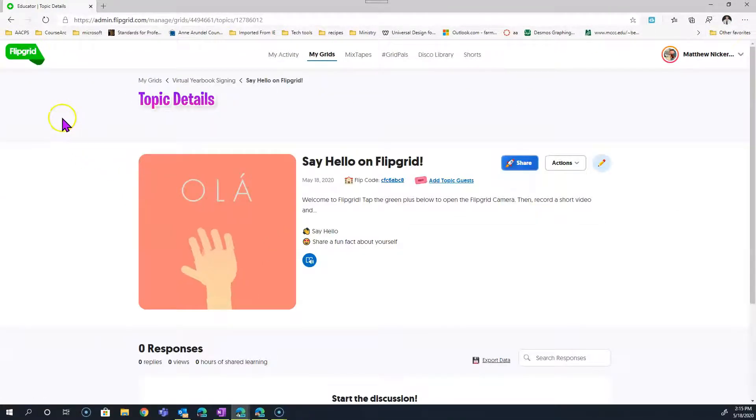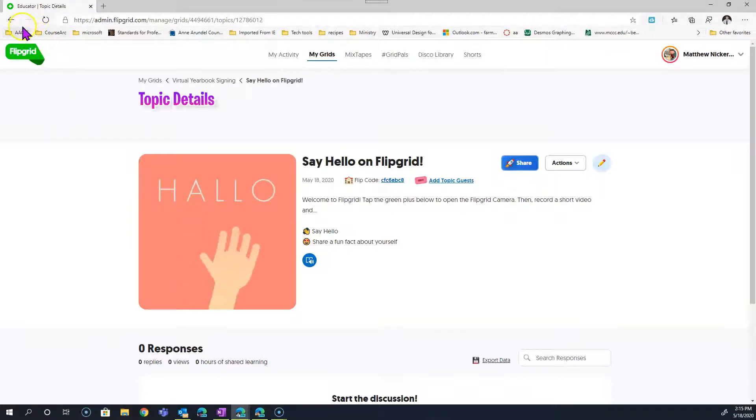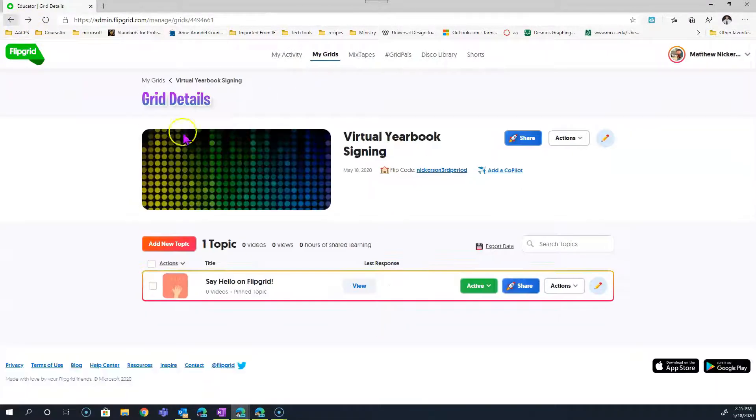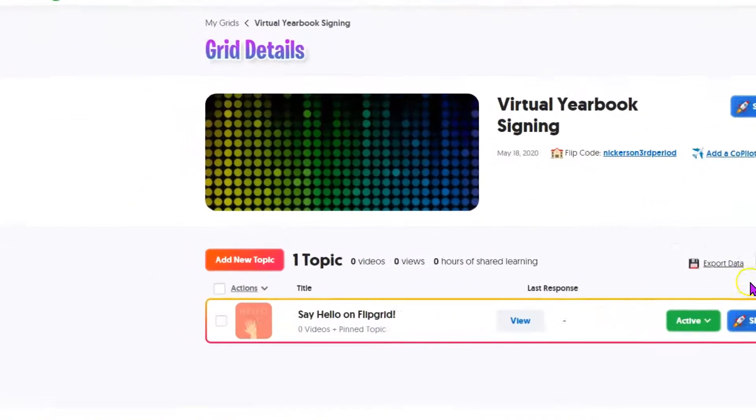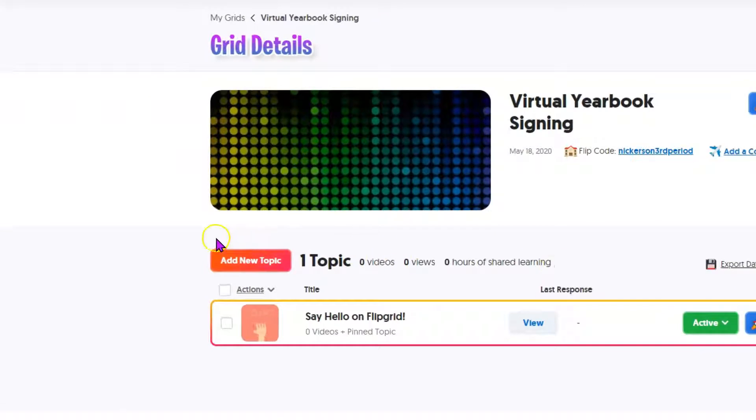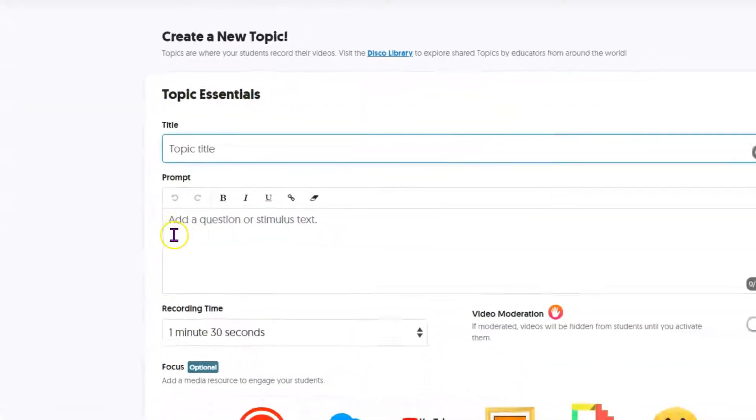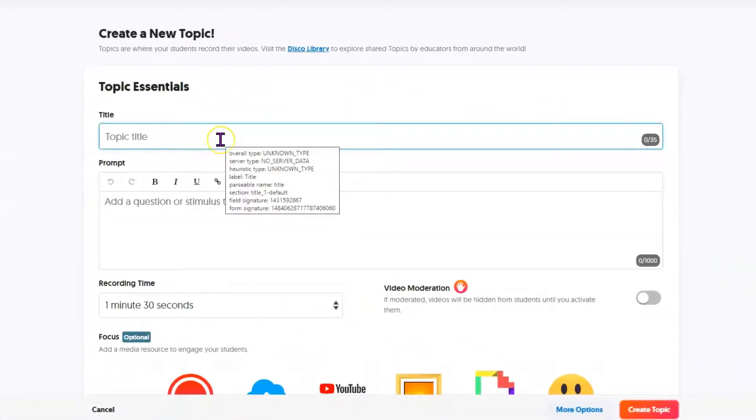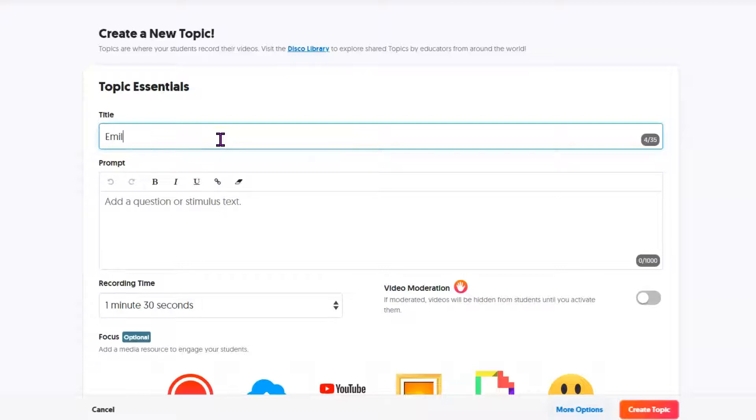Now that I've created a grid, each grid comes with an introductory topic that we will probably not actually use. So I'm going to now add a new topic. What we're going to do is add one topic for each student. Here you'll put the name of your student. I'll just use a first name and last initial.